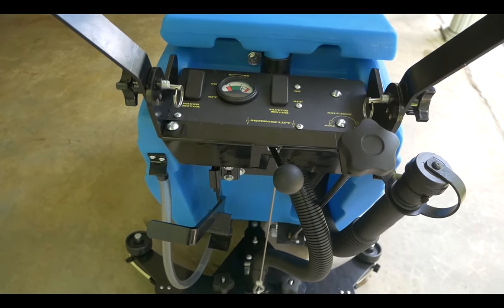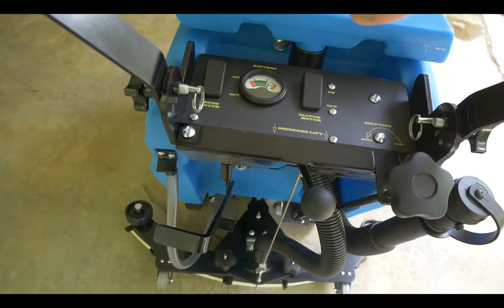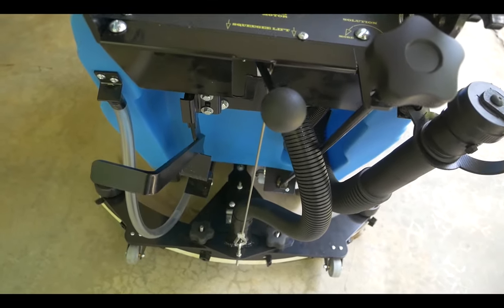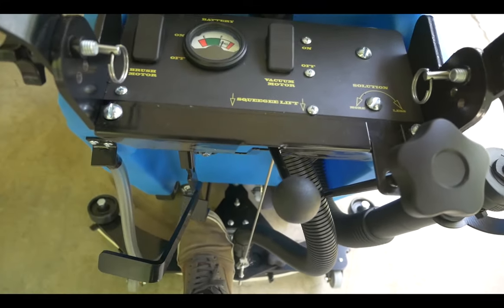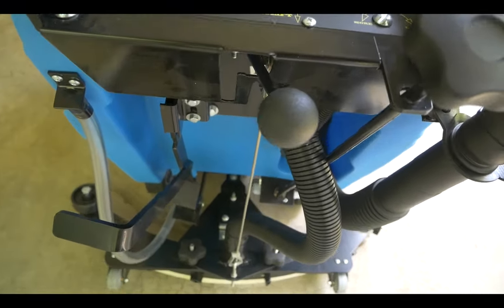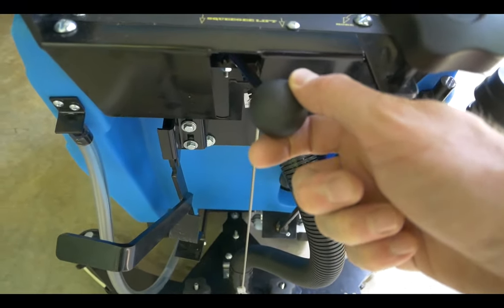When you've finished scrubbing, push down on the pedal to take the brush off the floor. Make sure the squeegee is in the upright position.